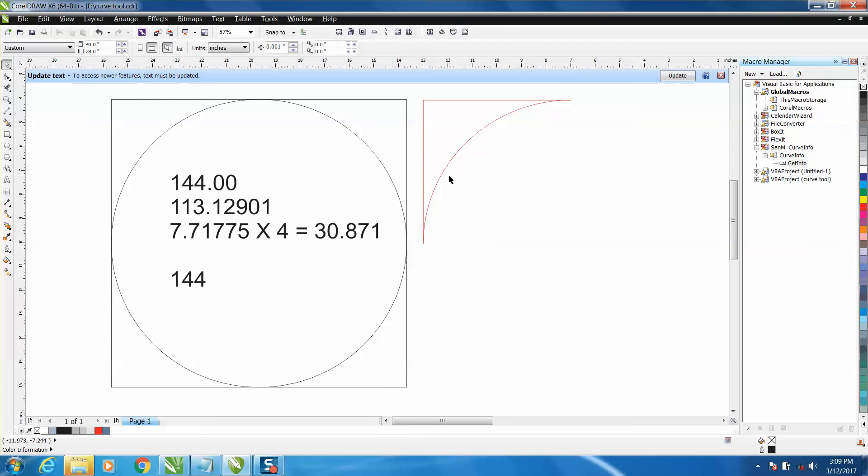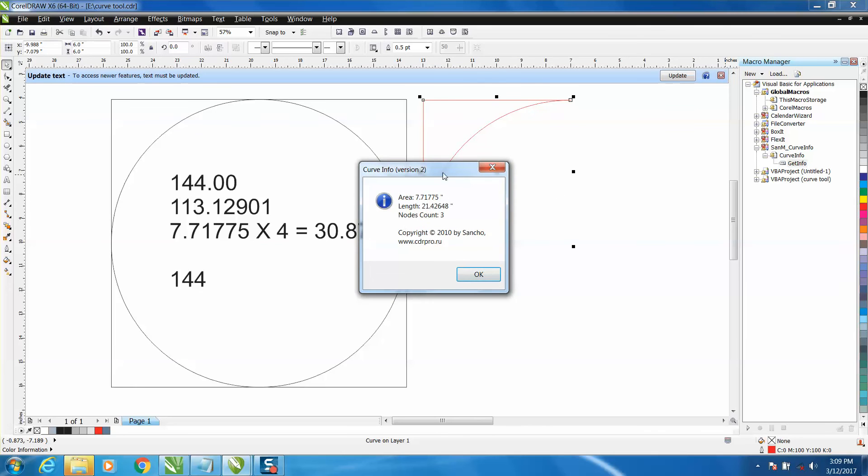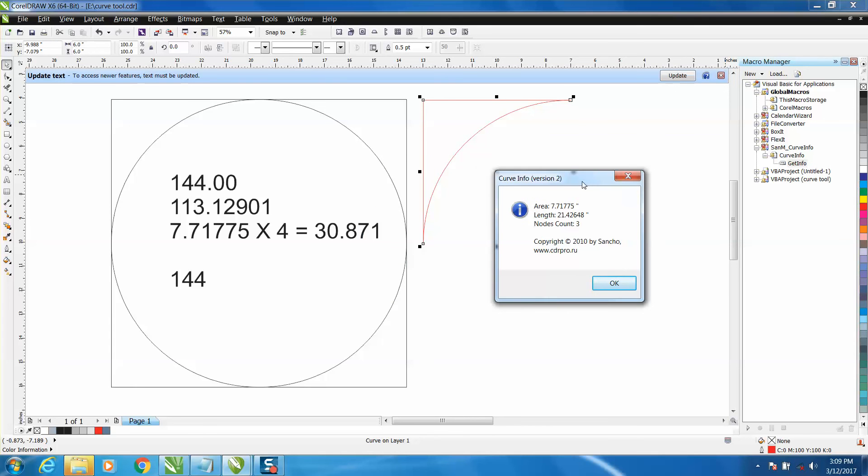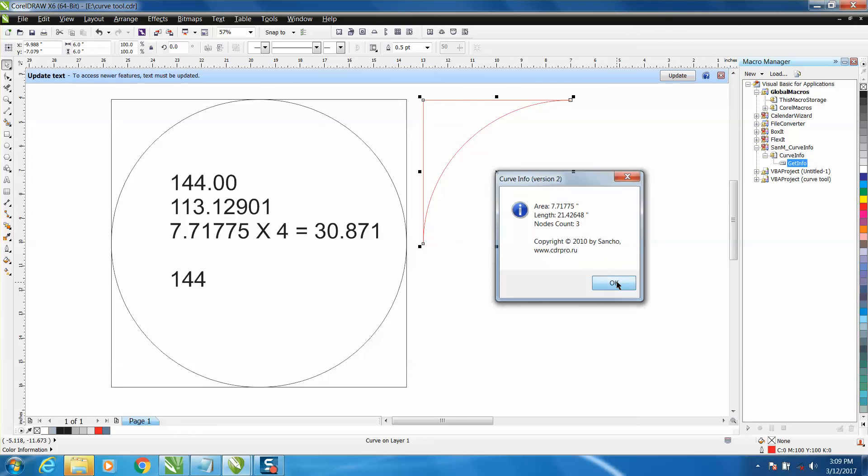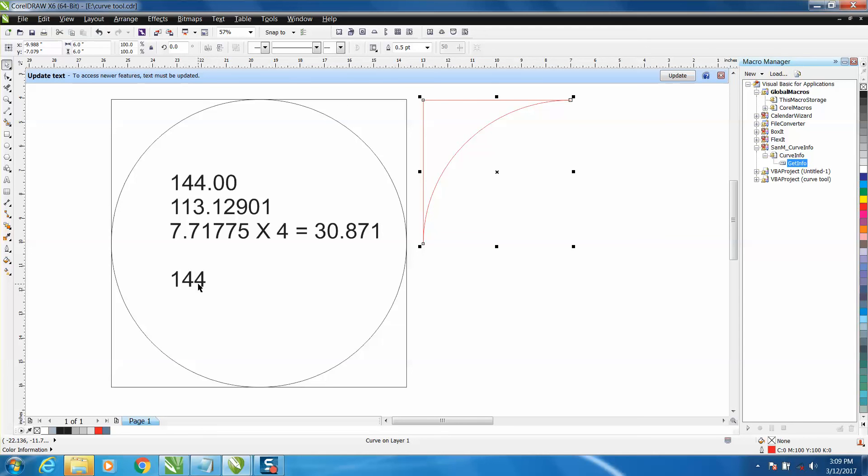It tells you it's 7.71775. There's four of these, so 7.71775 times 4 is 30.871. Add it to the 113 and it comes up to 144 square inches.